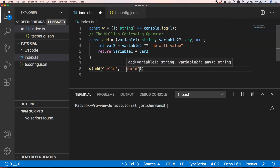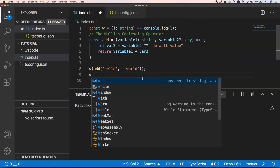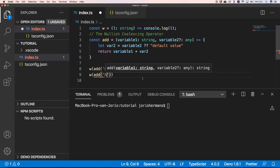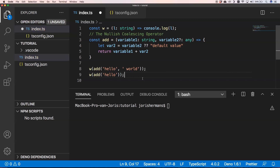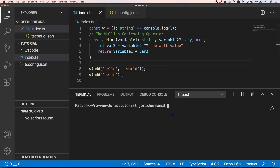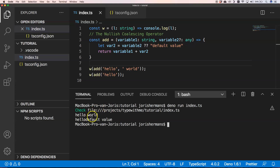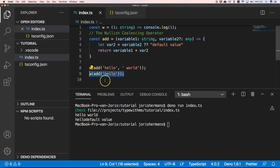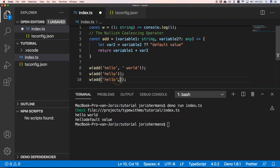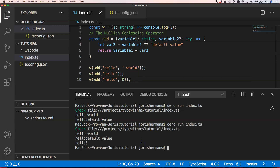With a space added, this will just work. Passing 'hello' gives us 'hello default value.' Let's test this — I save the file and run it with Deno. We see 'hello world' and 'hello default value.' If I pass 0, we get 'hello 0.'